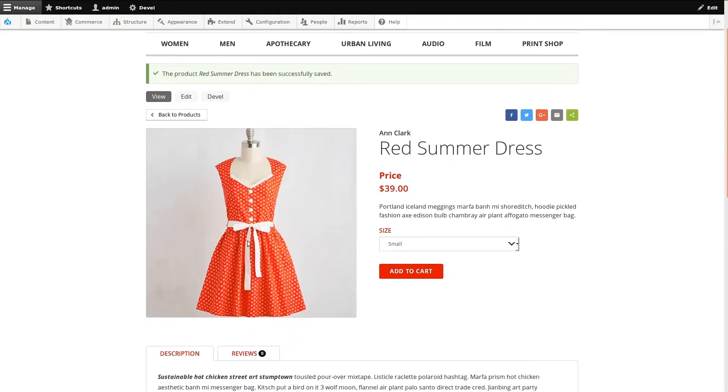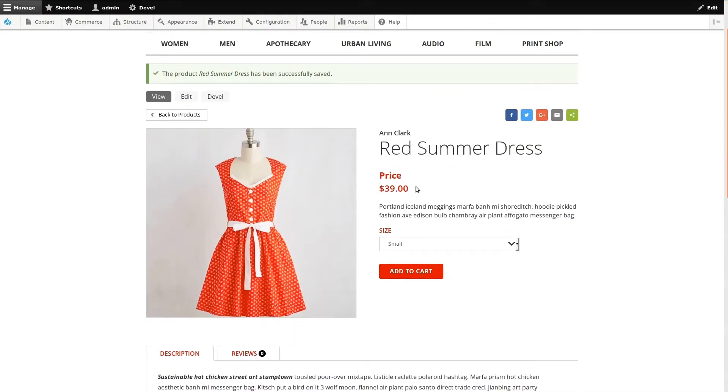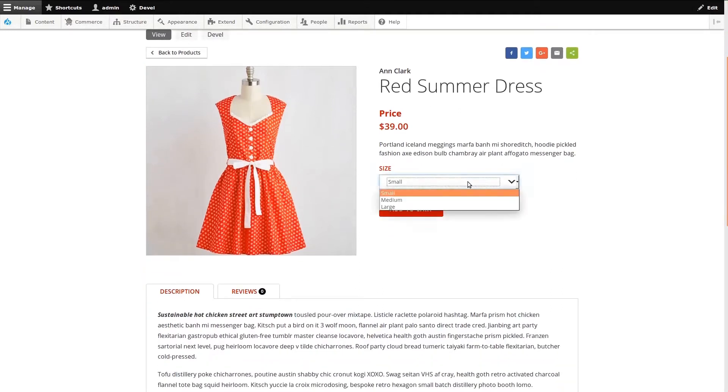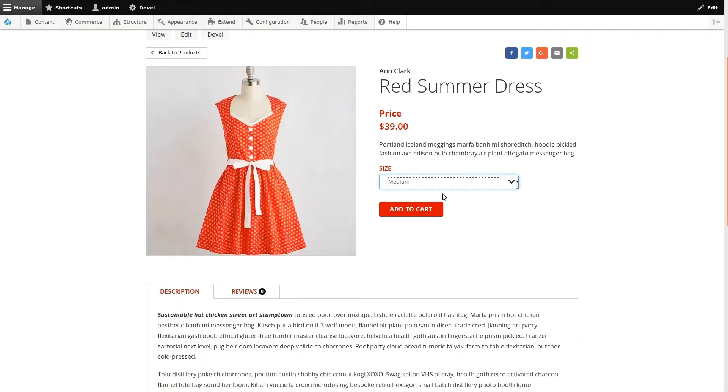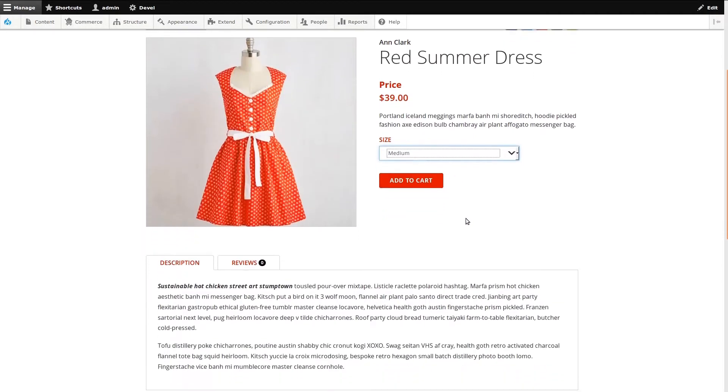We're taken immediately to the product page, as a customer would see it. We can see our size options are available to choose from. If I select one, the image refreshes.